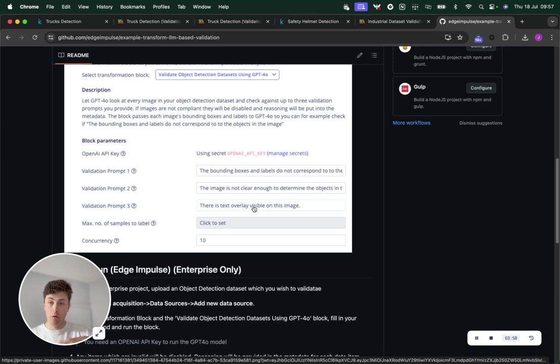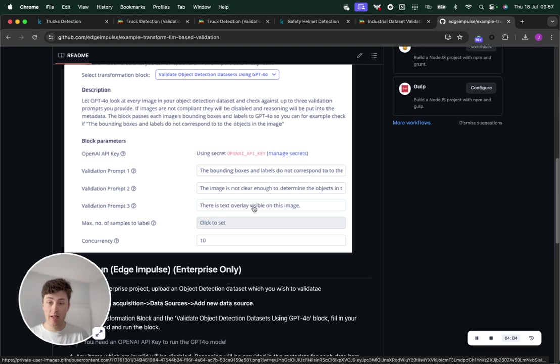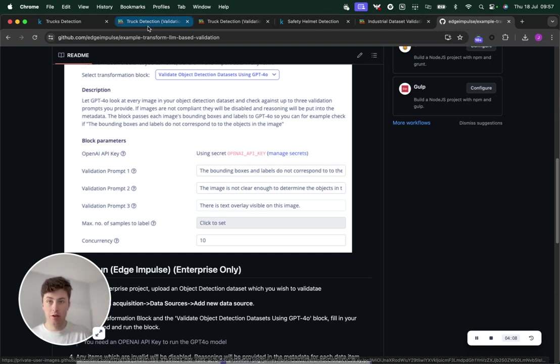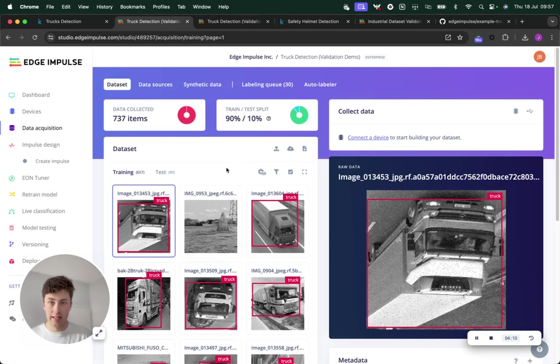GPT-4.0, each time it performs one of these validation tasks, knows what should be in the image based on the labels that are provided, and then can look itself and validate that for you.